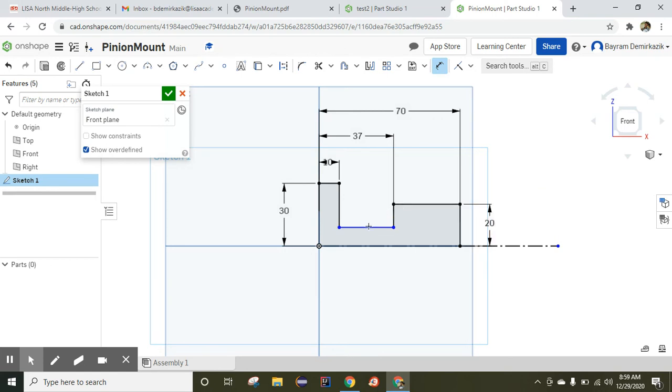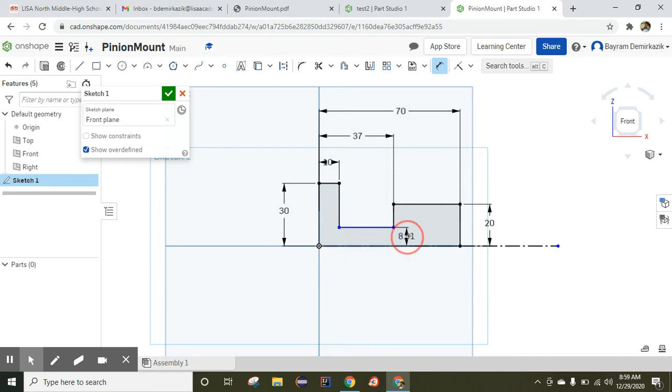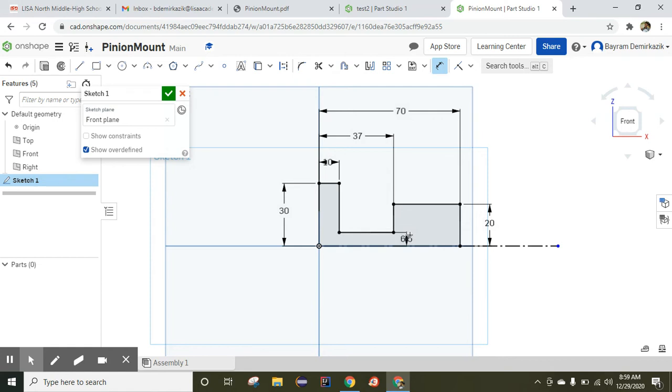And this is from here to here, that's the important part, will be 6.5. Now it is completed. The sketch turns to completely black, it means fully defined or fully constrained.